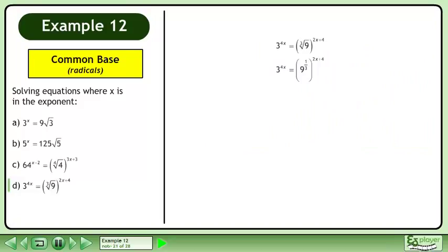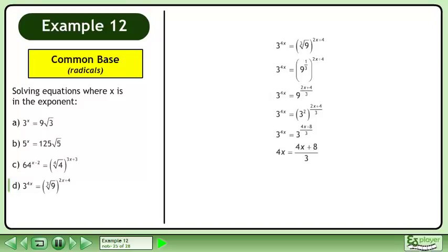Write the radical as a power. Write the base as a power. Multiply the exponents. Get a common base. Multiply the exponents. Now that the bases are equal, we can equate the exponents. Cross multiply. Simplify. Divide both sides by 8 to get x equals 1.